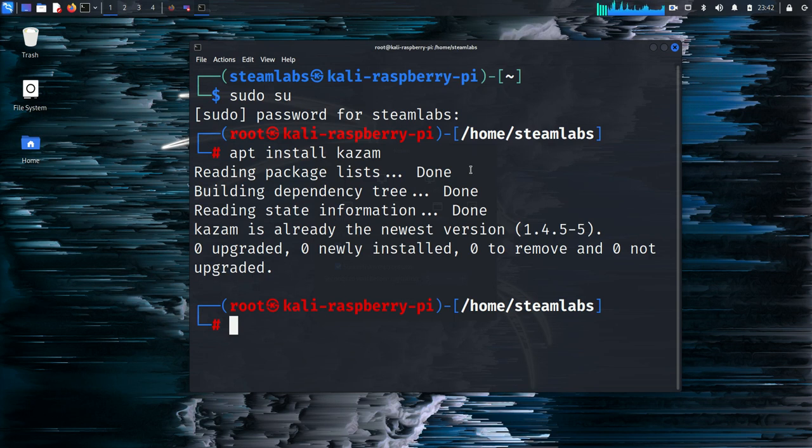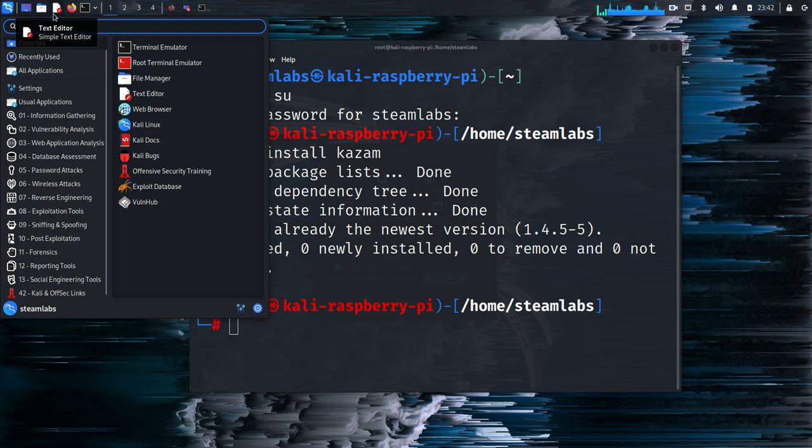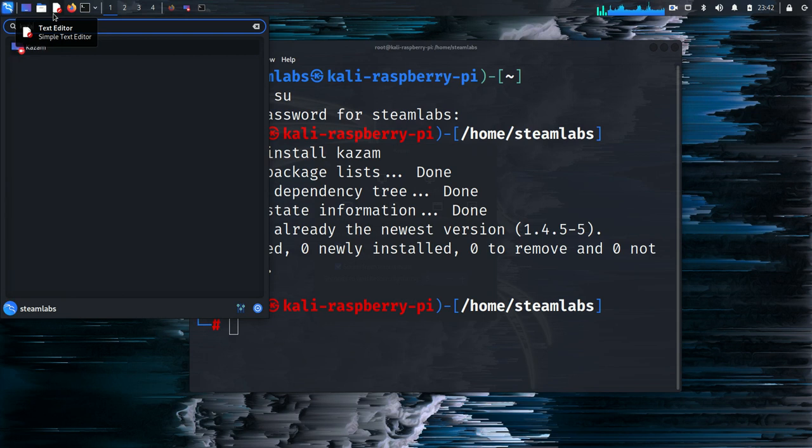Now there's a couple of things that you're going to have to do here. Once you have Kazam open, you're going to need to make sure you select the correct microphone, as the Raspberry Pi 4 doesn't come with a built-in microphone and you're probably going to need to select a default mic on any device which you are using.